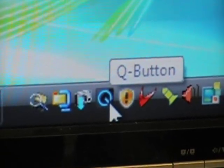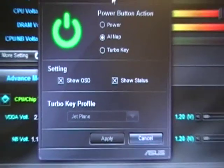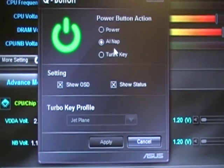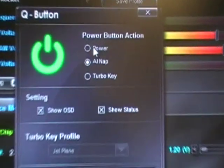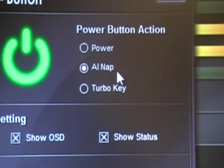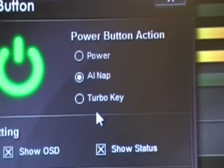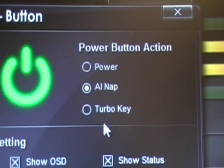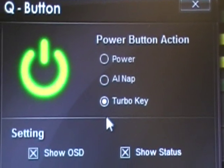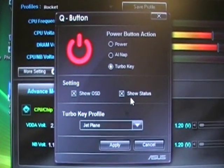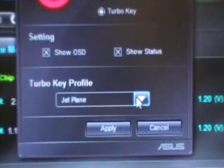We can open up the Q button, which contains the TurboKey. The TurboKey is a feature that lets you turn the power button into an overclocking button. Right now the power button action is AI Nap, so if I press the power button right now it goes to sleep. You can also set it to power or TurboKey. In this case, I will pick one of those profiles for my TurboKey setup.